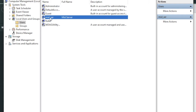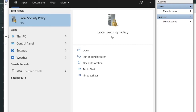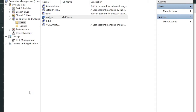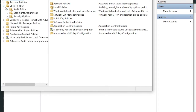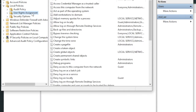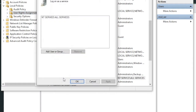After successfully creating the user, search for 'Local Security Policy' and open it. In Local Security Policy, click on Local Policies, then User Rights Assignment. Look for the entry 'Log on as a service' and double-click on it to add your new user.